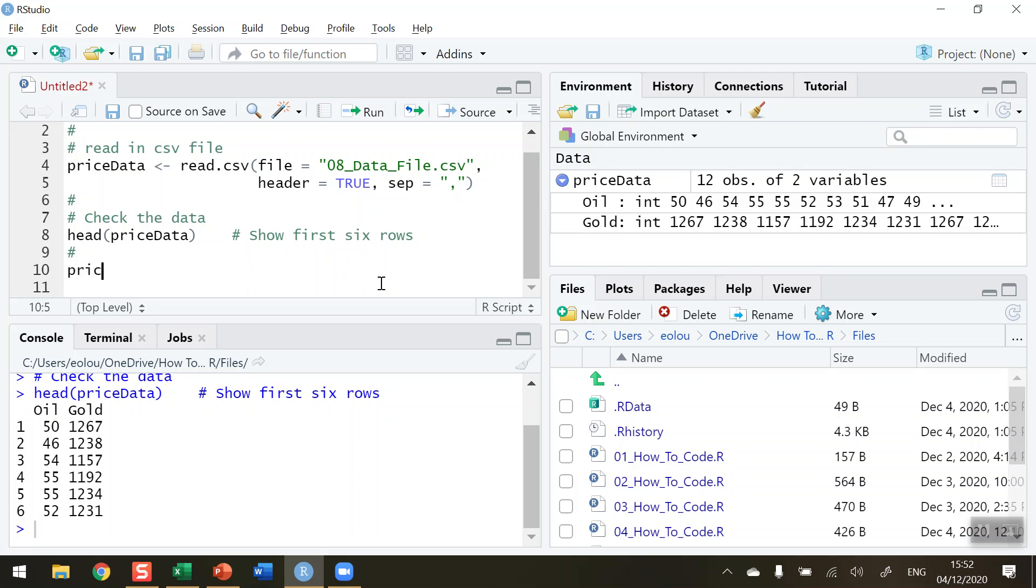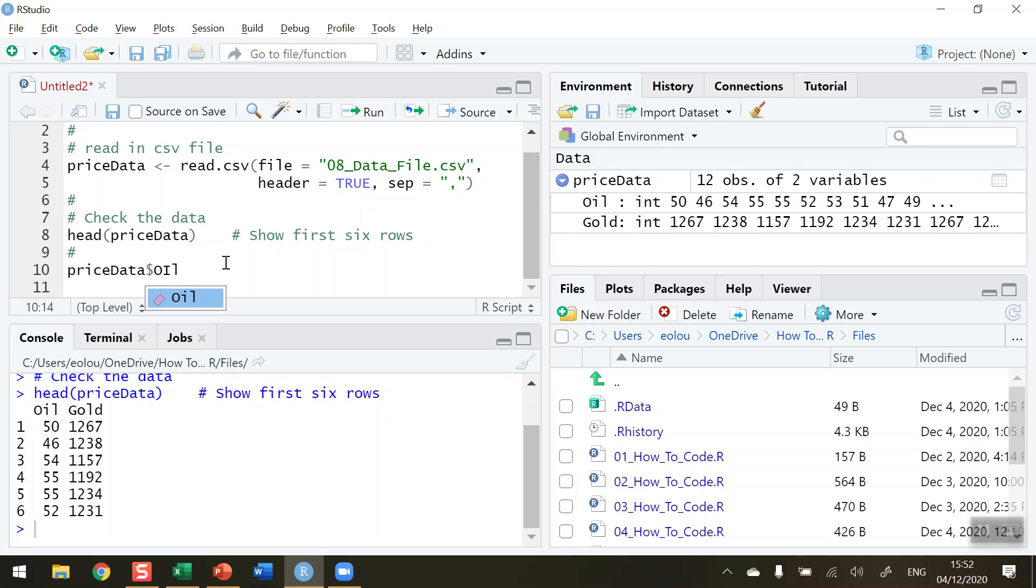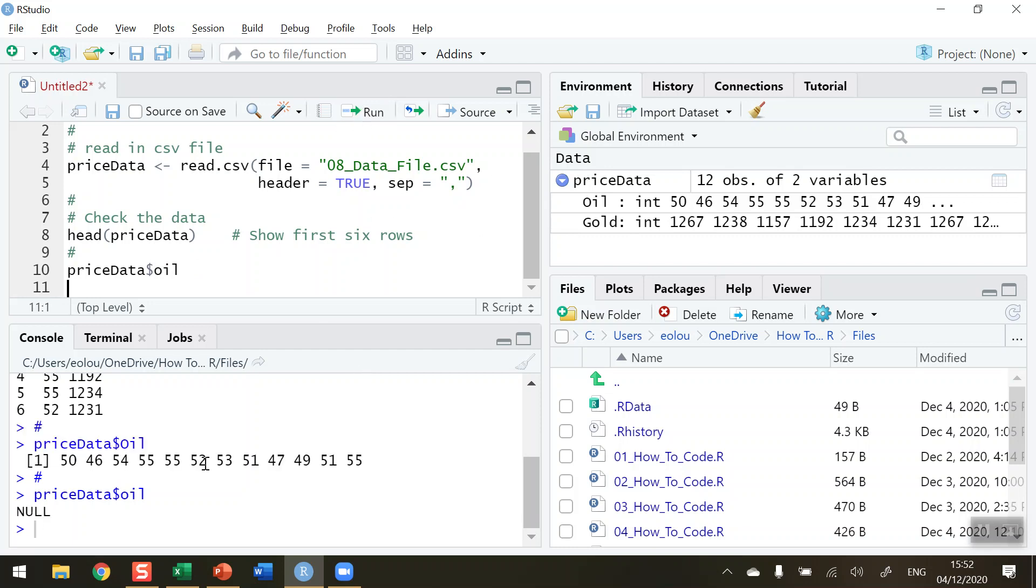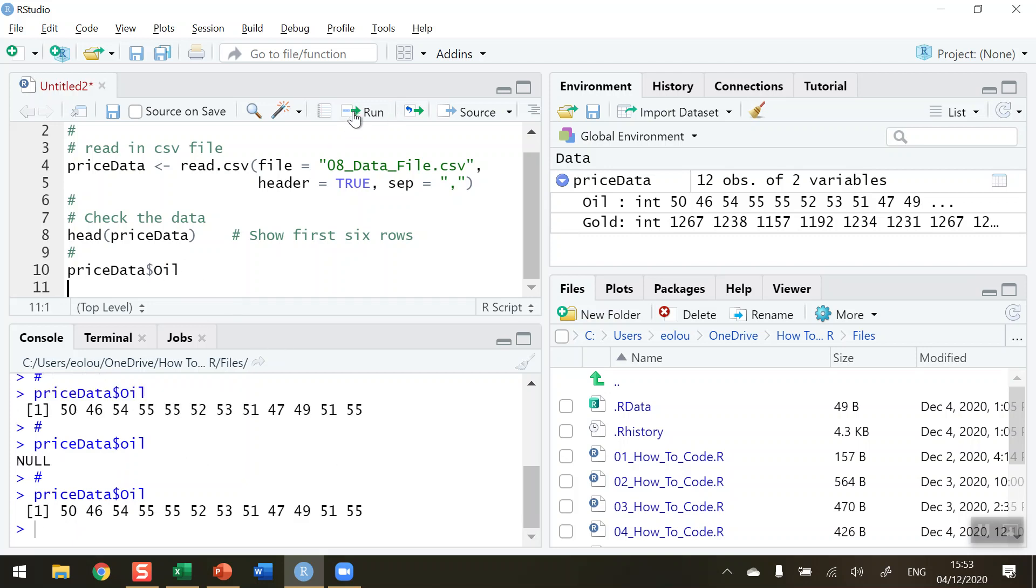First, type pricedata and use the dollar sign to link it to the variable name in the dataset. Looking at the data, this is why the head function is useful, we can see the first variable is called Oil with a capital O. Type that in exactly as it appears and run it. We can see all 12 values for the oil variable displayed. Note that if I misspell it using a lowercase o instead of capital O, when I run this deliberate error, there's no variable in the dataset called oil with a lowercase O. Let me correct that, put it back as a capital and rerun it, and we get the oil variable displayed. We're not creating any new variables, we're just referring to the oil variable.